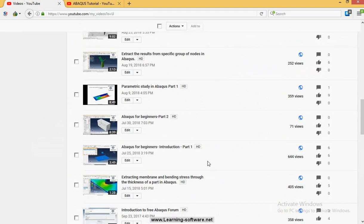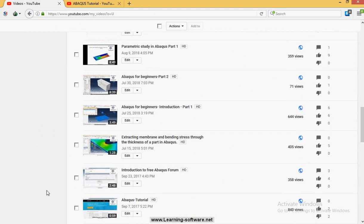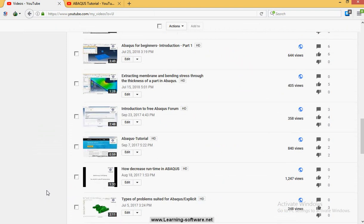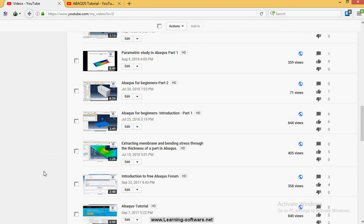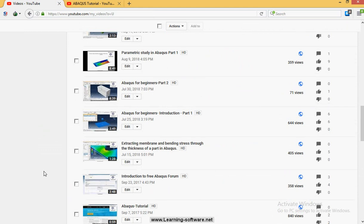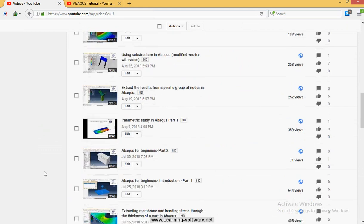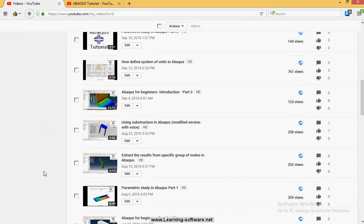Our video tutorials are divided into different types. Some of them try to explain a category or analysis in ABAQUS, for example how to create submodeling, how to create substructuring, or scripting.